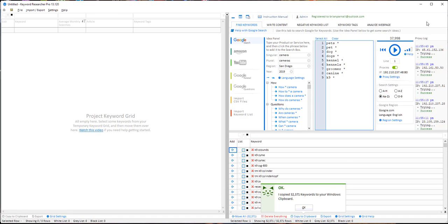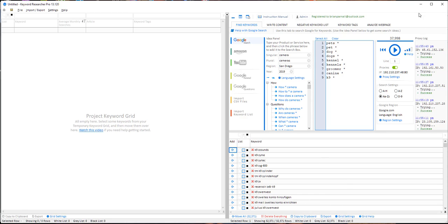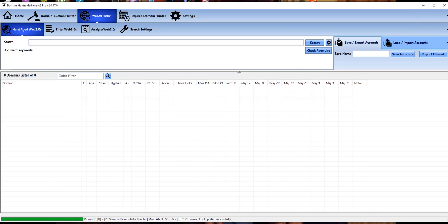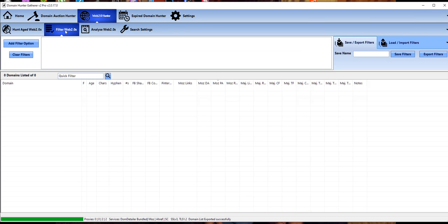The next tool I will use is Domain Hunter Gatherer. The Web 2.0 Hunter is going to go off and find Tumblers that have been alive but no longer are alive, so we can go and create those accounts.